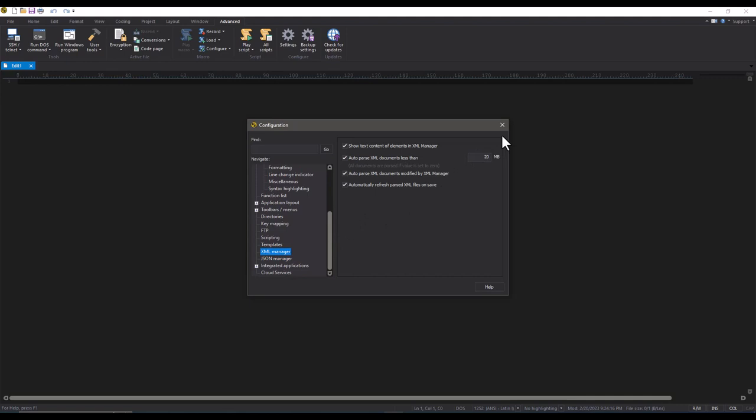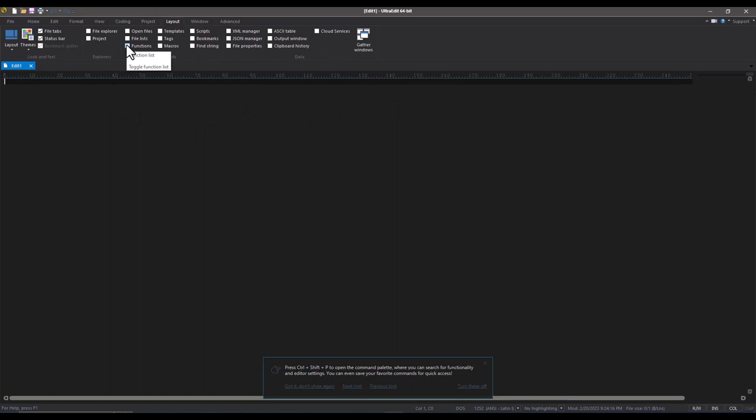Now close settings, go to Layout, and make sure the function list is not visible, not checked, and not auto-hidden. That is all the settings you need to modify for large file handling, and you are now ready to go directly to editing.